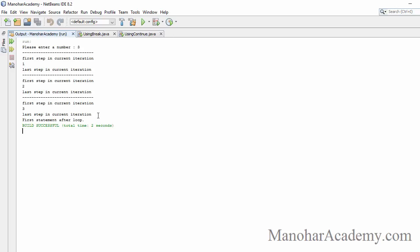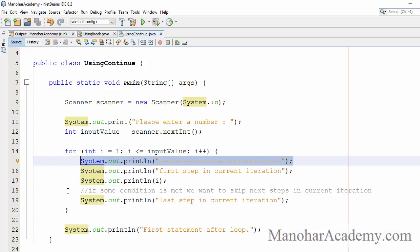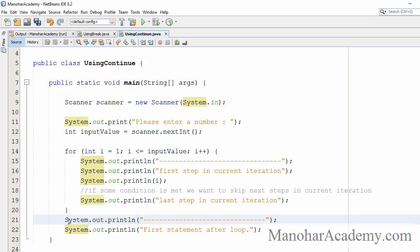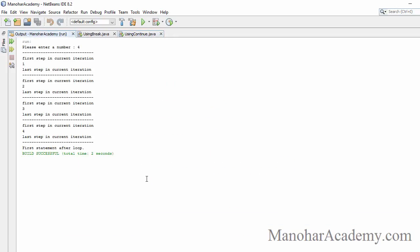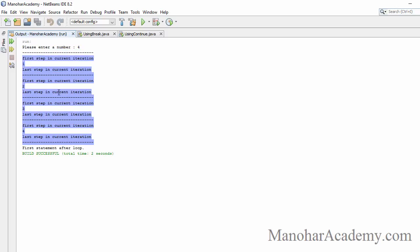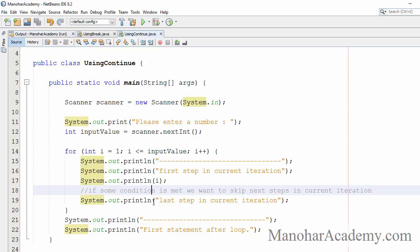Let's start the program and enter three — we see all three iterations. Let me execute again with four: first, second, third, fourth iteration, and after that we see 'first statement after loop.' What we want to do is: if a particular condition is met, skip the next steps in the current iteration.